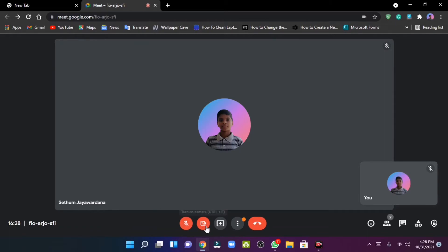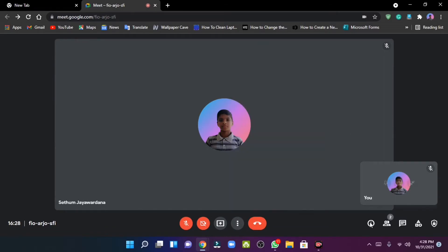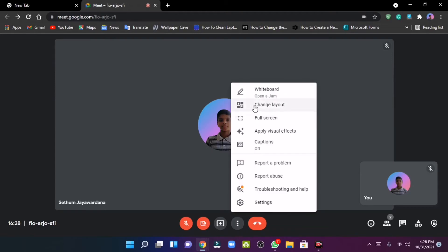This can be done with the video and the screenshot. This can be done with the video layout. The options for the change layout are shown here.